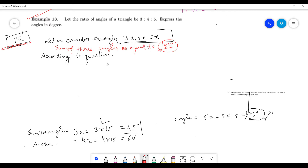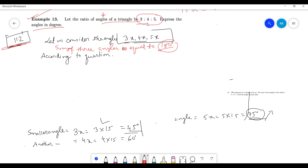Let's consider this question: the ratio of angles of a triangle is 3 to 4 to 5. Express the angles in degrees. You have to look into two things: ratio of angles, and all the information are related to angles. You have to find the angles in degrees.